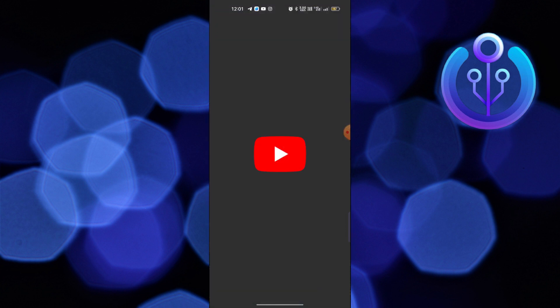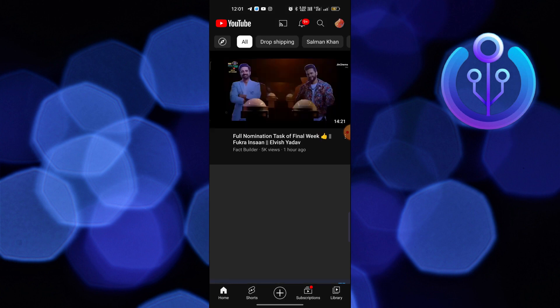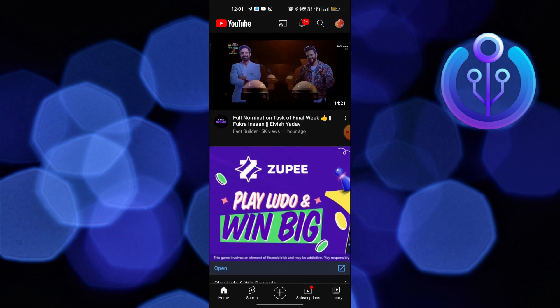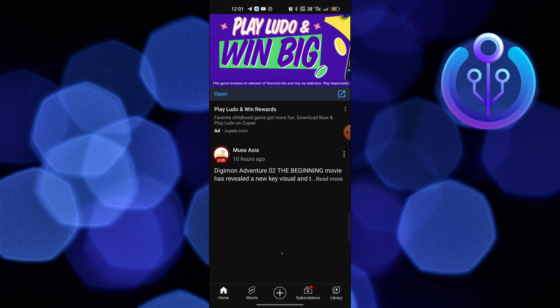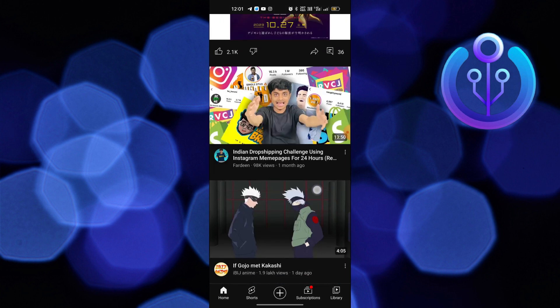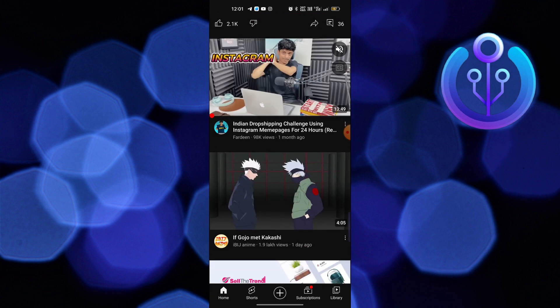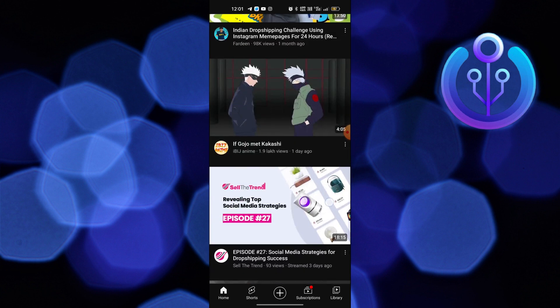First of all, open up the YouTube app. After opening YouTube, click to play a random video.